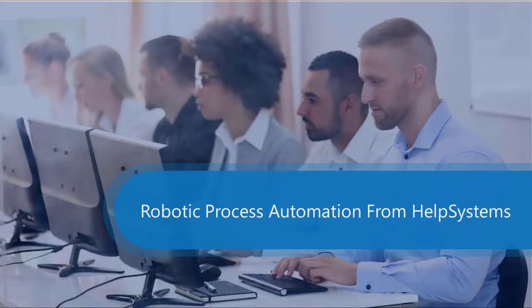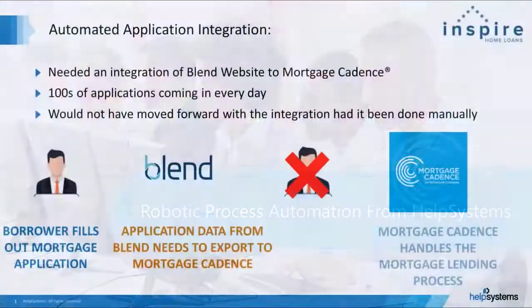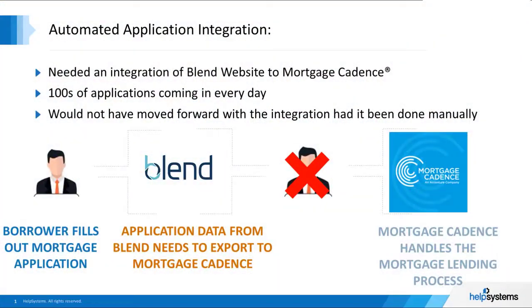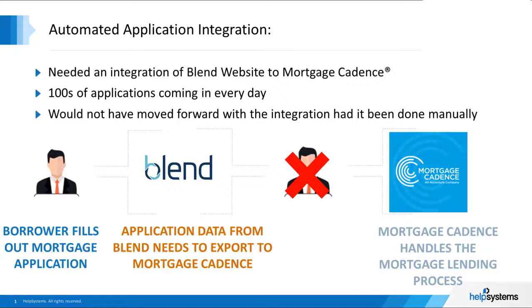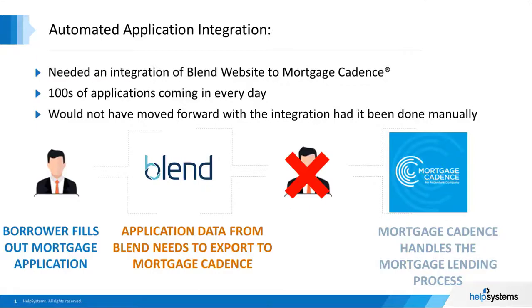A large mortgage company on the West Coast wanted to remove a manual mortgage application processing process from their organization. They needed a way to automatically integrate the download of mortgage applications from the Blend website and integrate that information into the Mortgage Cadence application. This large mortgage company needed to process hundreds of applications every day with automation.